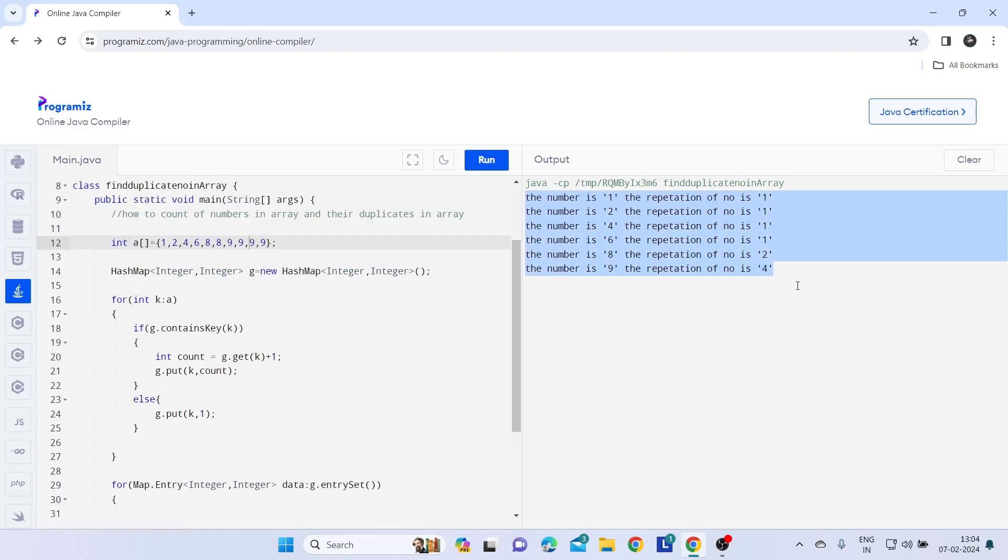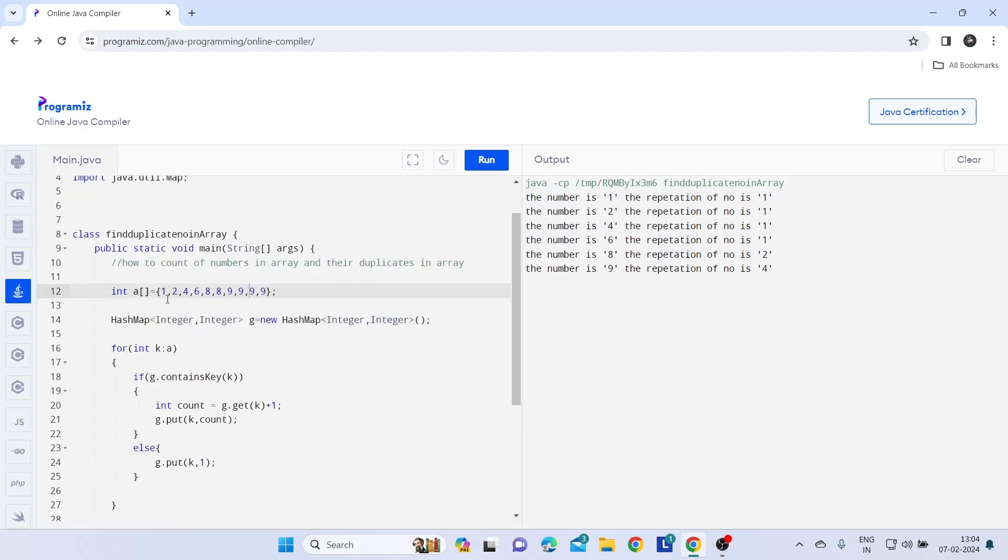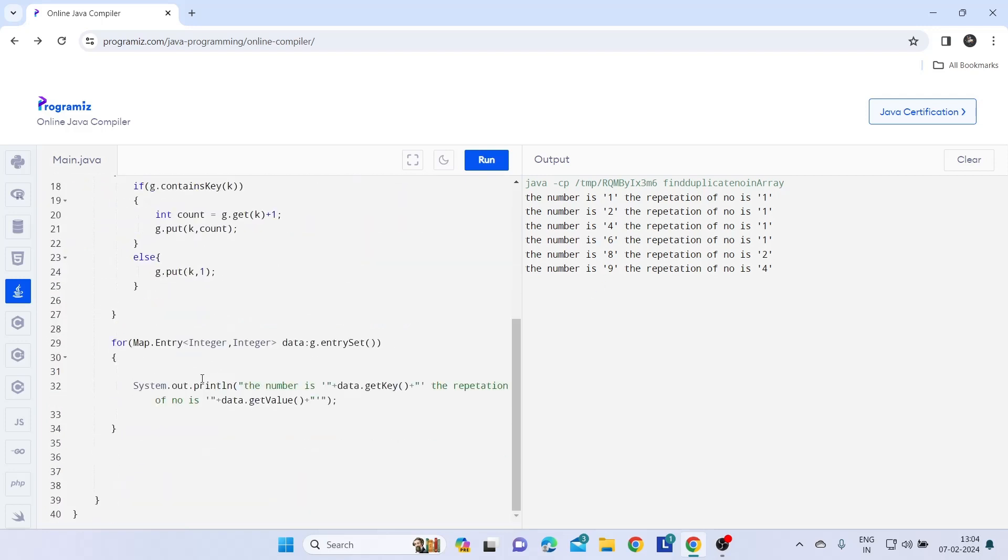So in this way you can count each and every number and its repetition. If interviewer asks you only count me those which are repeated more than once, so for that you just have to add one condition here with if statement.